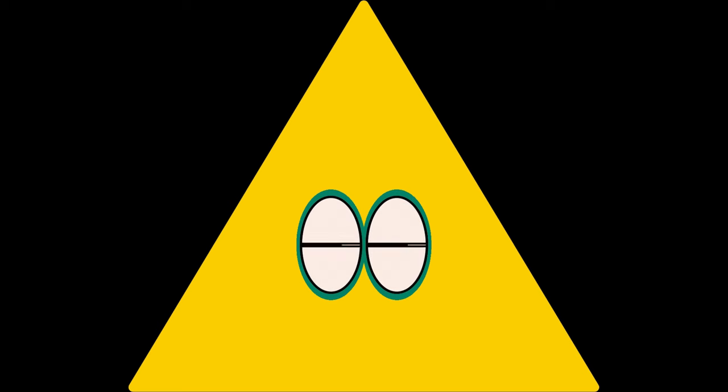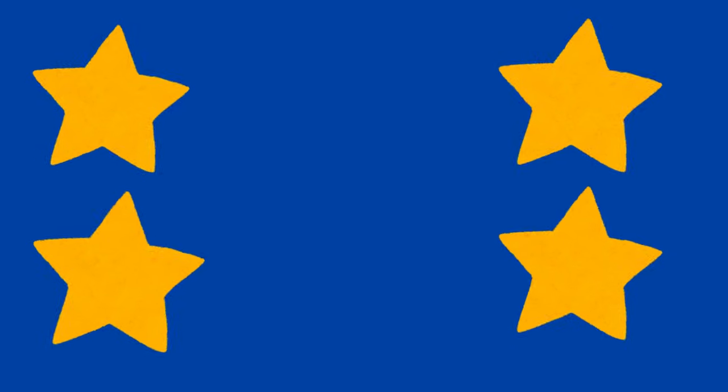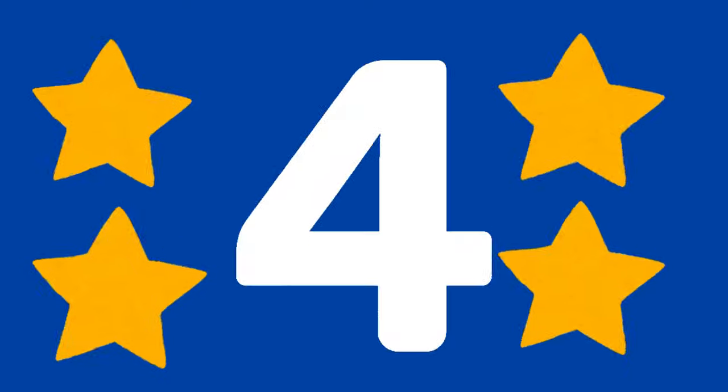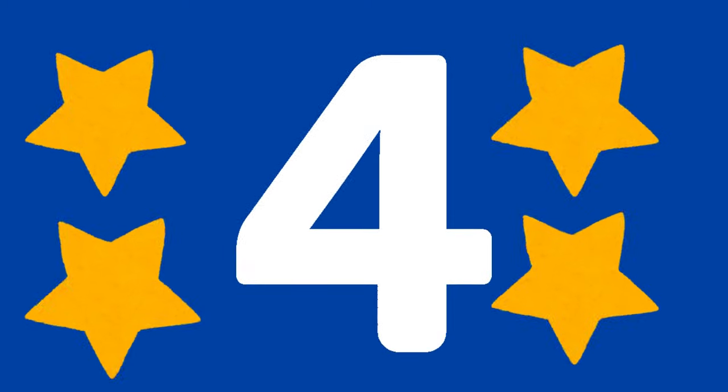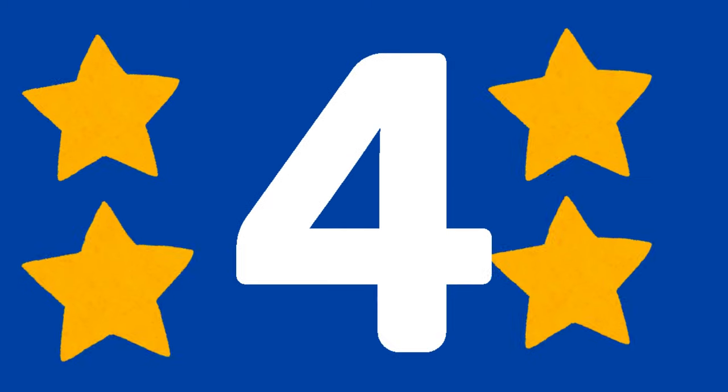How many stars do you see? Let's count together. Excellent. There are four stars. You're all so smart.